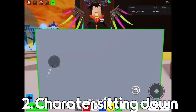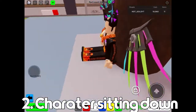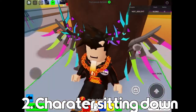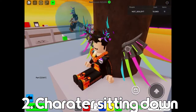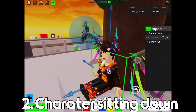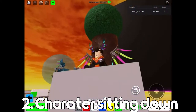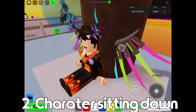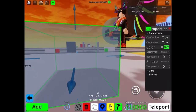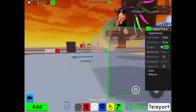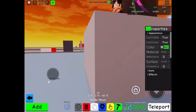Number two is a character sitting down. You need something big behind it and you need two character models. It has to be off the ground more because one character's legs are down there and the other character model's top part is inside of it.